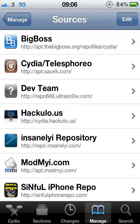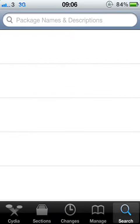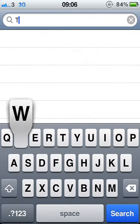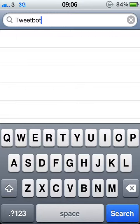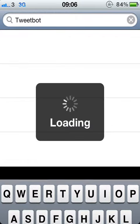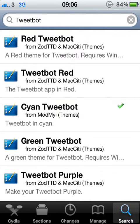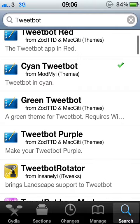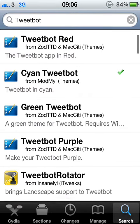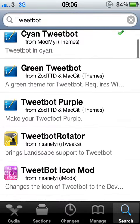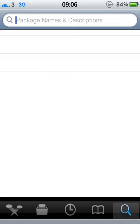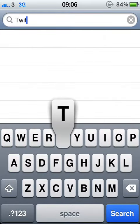And then I'm going to show you now. Type in Tweetbot. Okay, look at all these colors I've got. And also, they've got it for the official Twitter app.